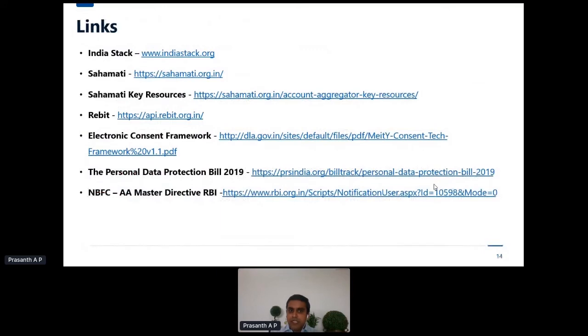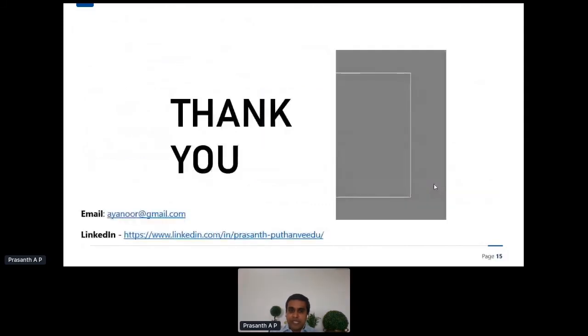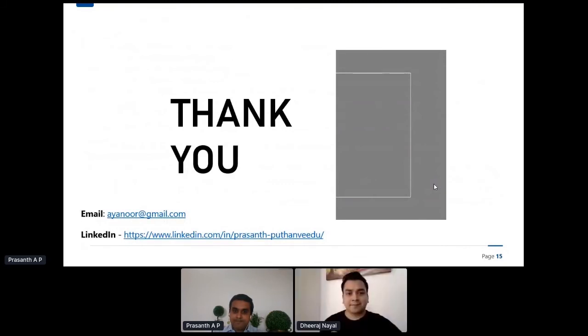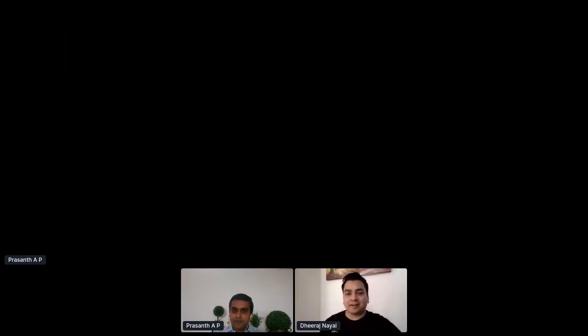Some key links to data sources and information sources are included for further reading. Now for questions from the audience. A question from Sriram Naren: is there any solid alternative to Aadhaar eKYC-based solutions well established in India?